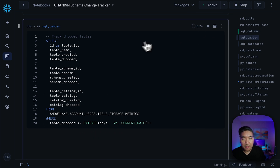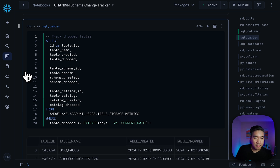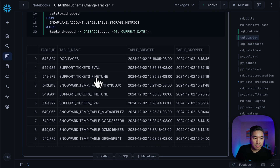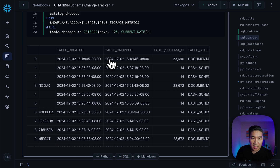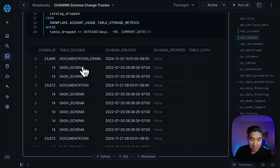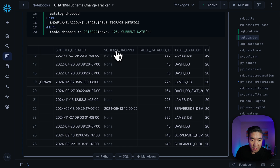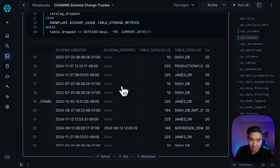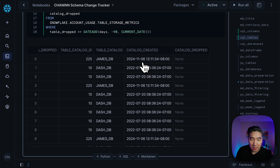Let's run the query here. As already mentioned, we retrieve the table name, the date at which it was dropped, the schema name, the date at which it was created, the date at which the schema was dropped, the table catalog, and also the date at which it was created and dropped.